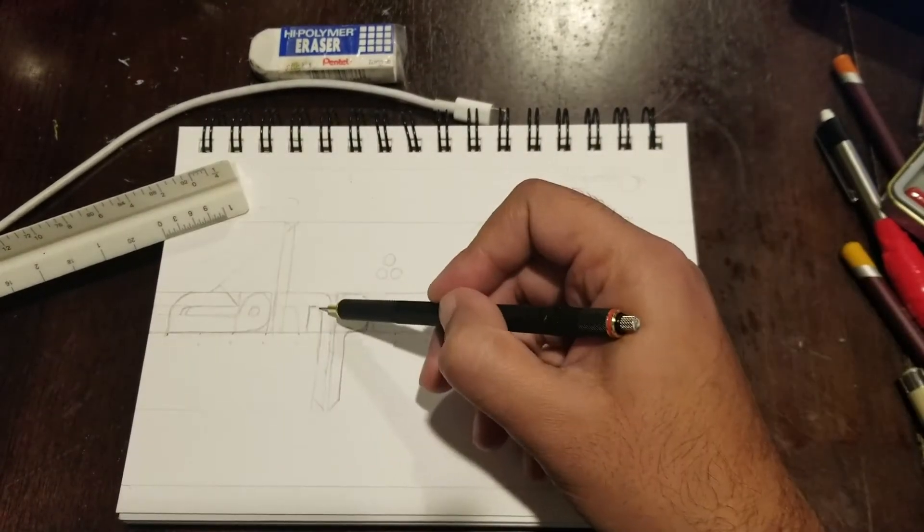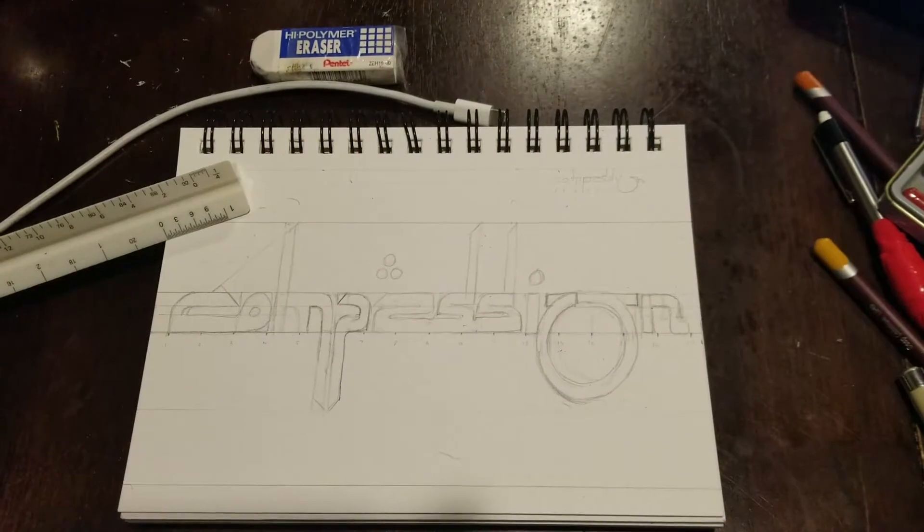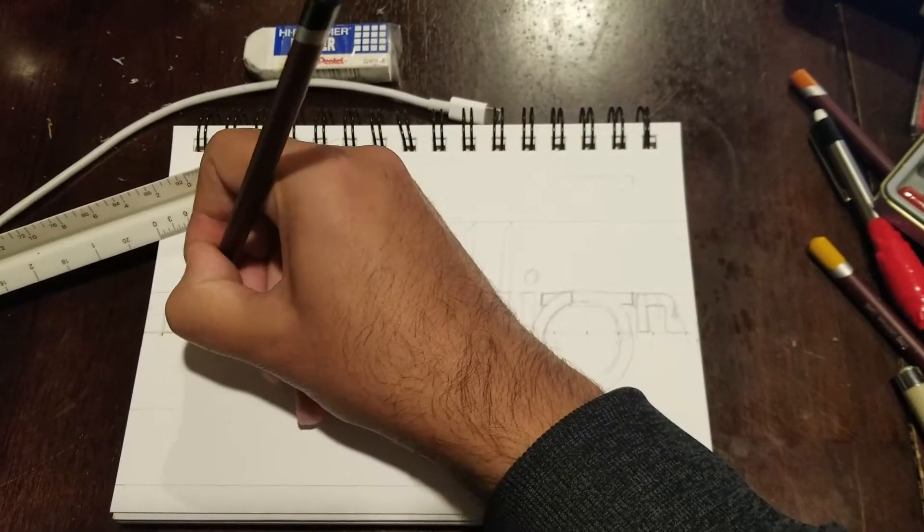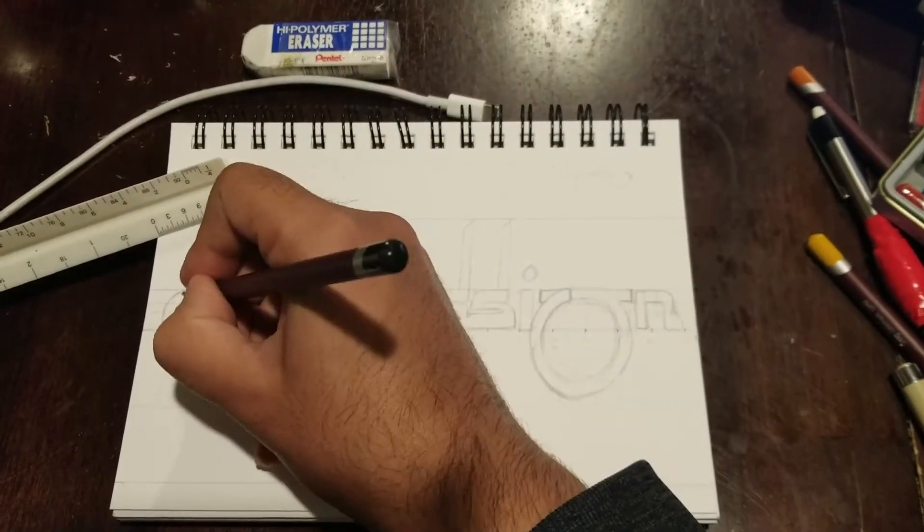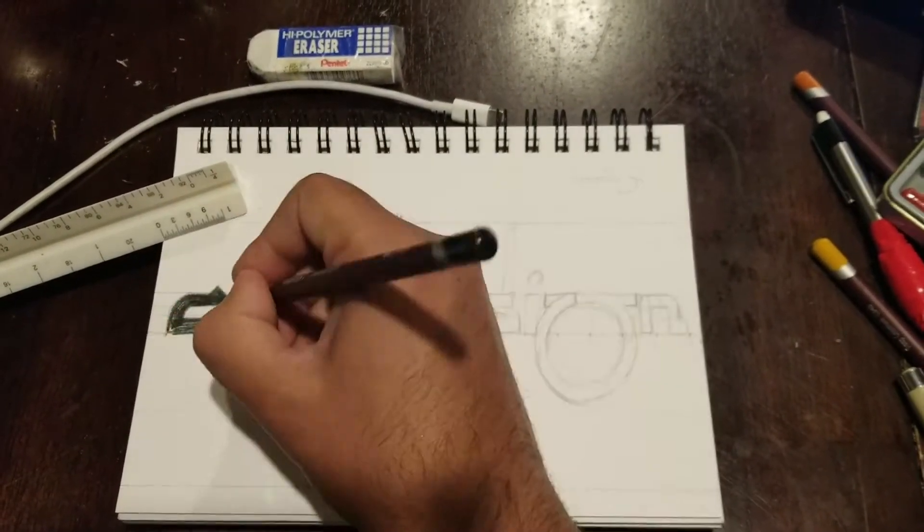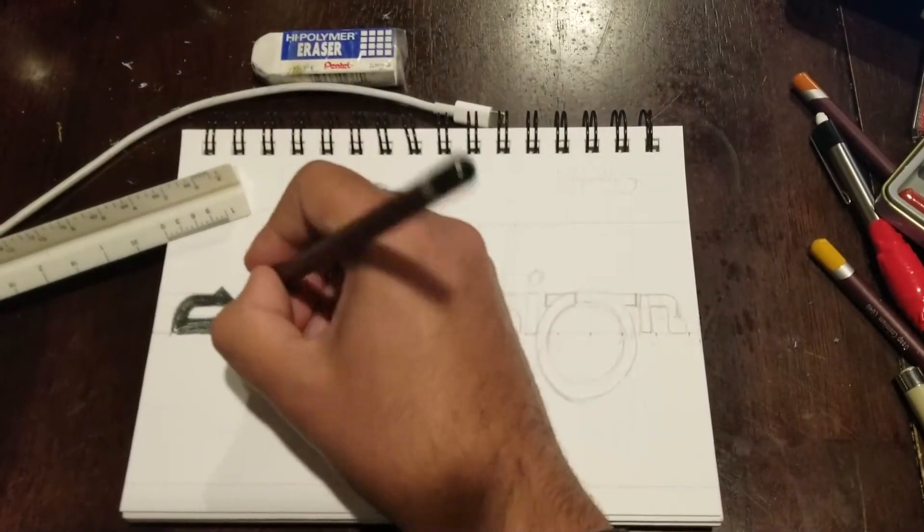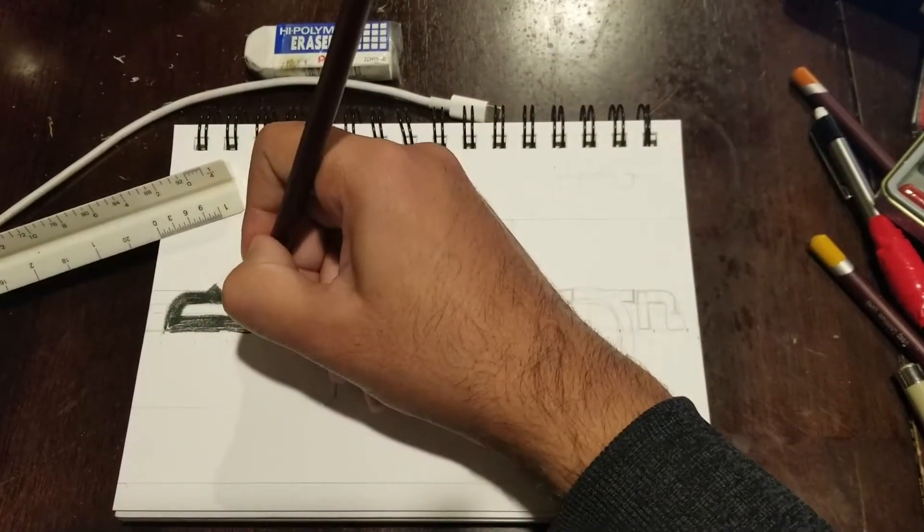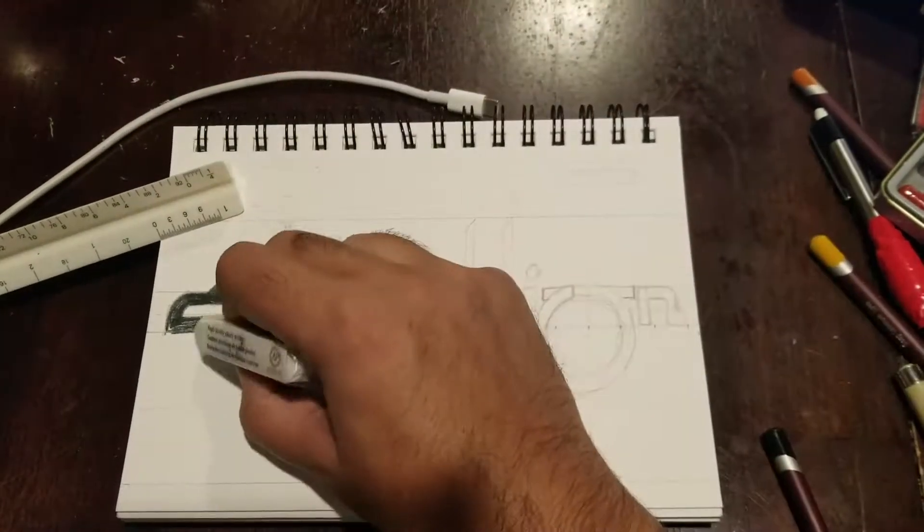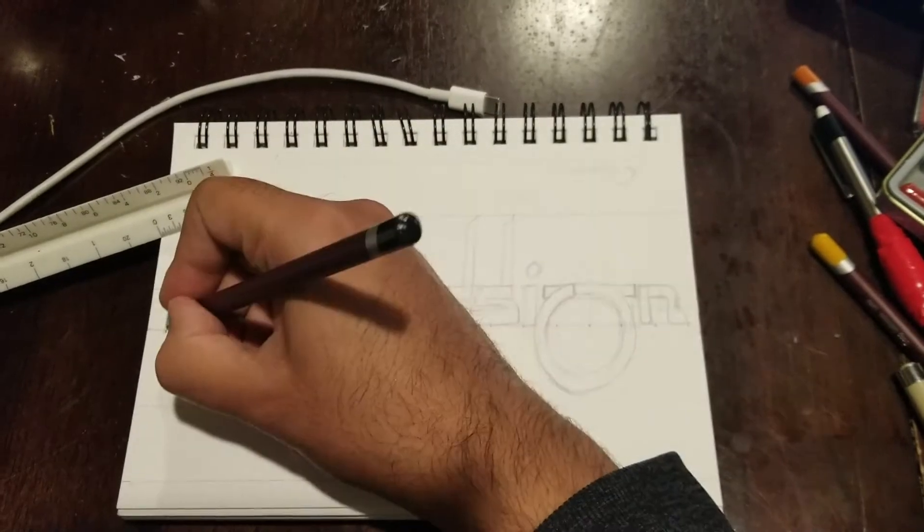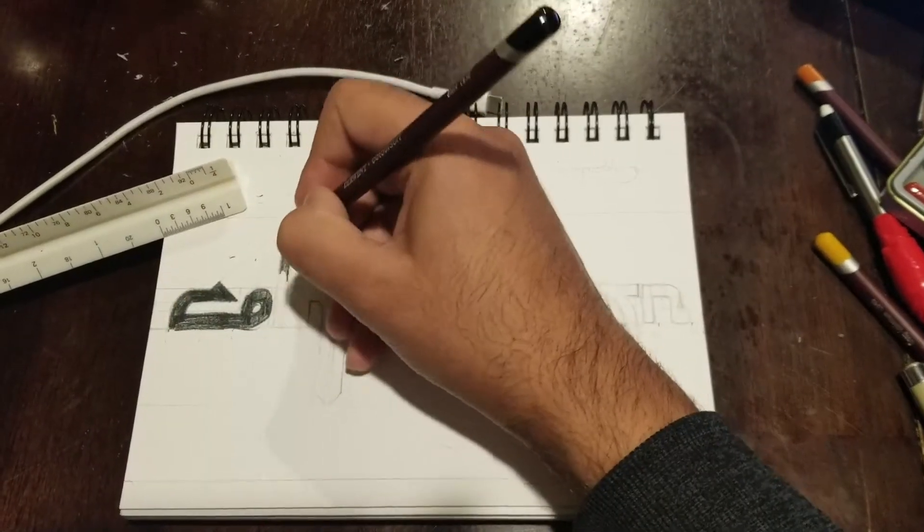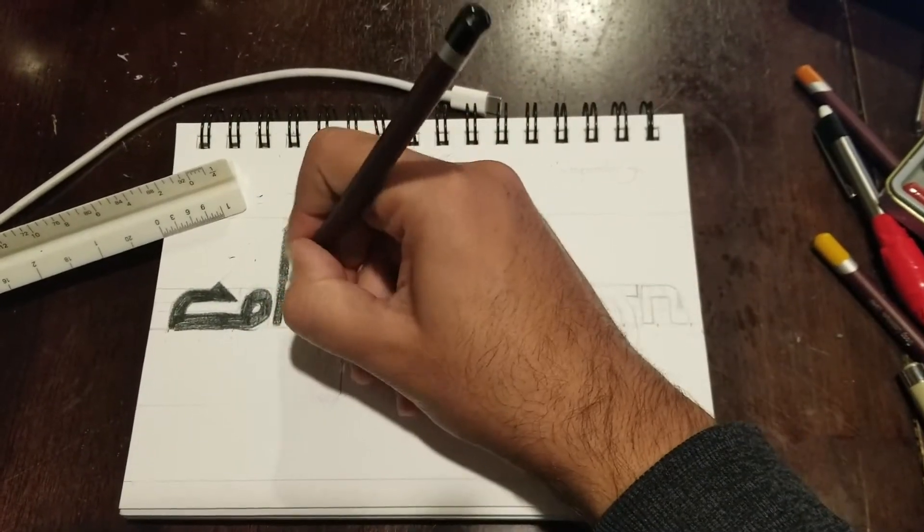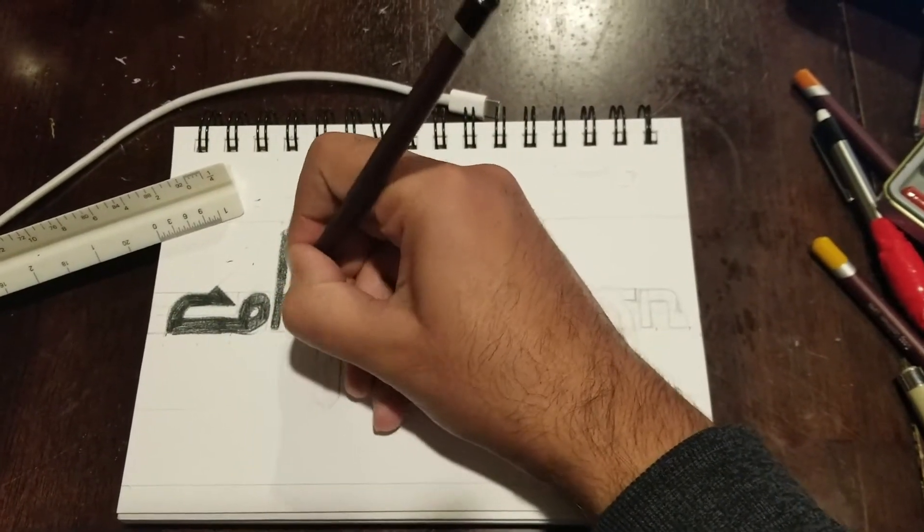Now when you're writing in the style that I'm writing in, which is basically writing English but in a way that makes it look like Arabic, you kind of have to pick and choose what letters or what shapes you want to add.